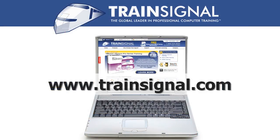Thanks for watching. For more information regarding our training videos, please visit www.train-signal.com.